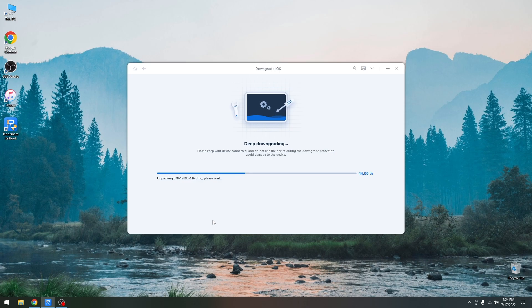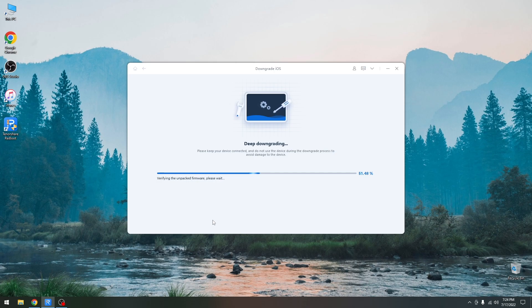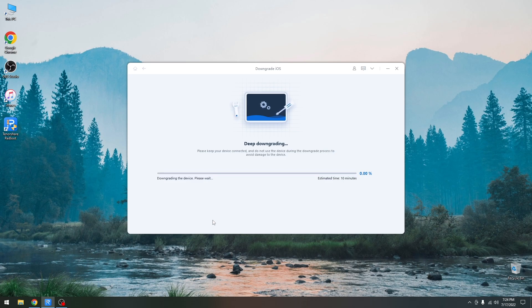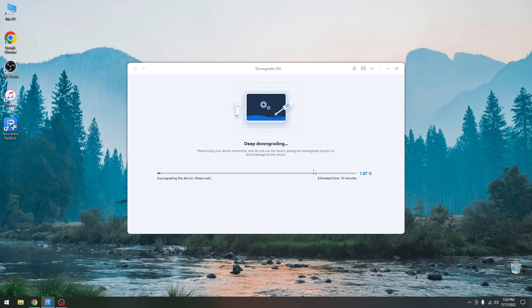So at this point we just have to wait for the downgrade to complete. You can see here it's basically unpacking the firmware, the different components, and it's verifying the unpacked firmware. And after that it will begin installing the firmware. All right so as you can see it says downgrading the device. Please wait. The estimated time is about 10 minutes. Yes, this will take a while so definitely be patient. I'm going to be right back once it completes.